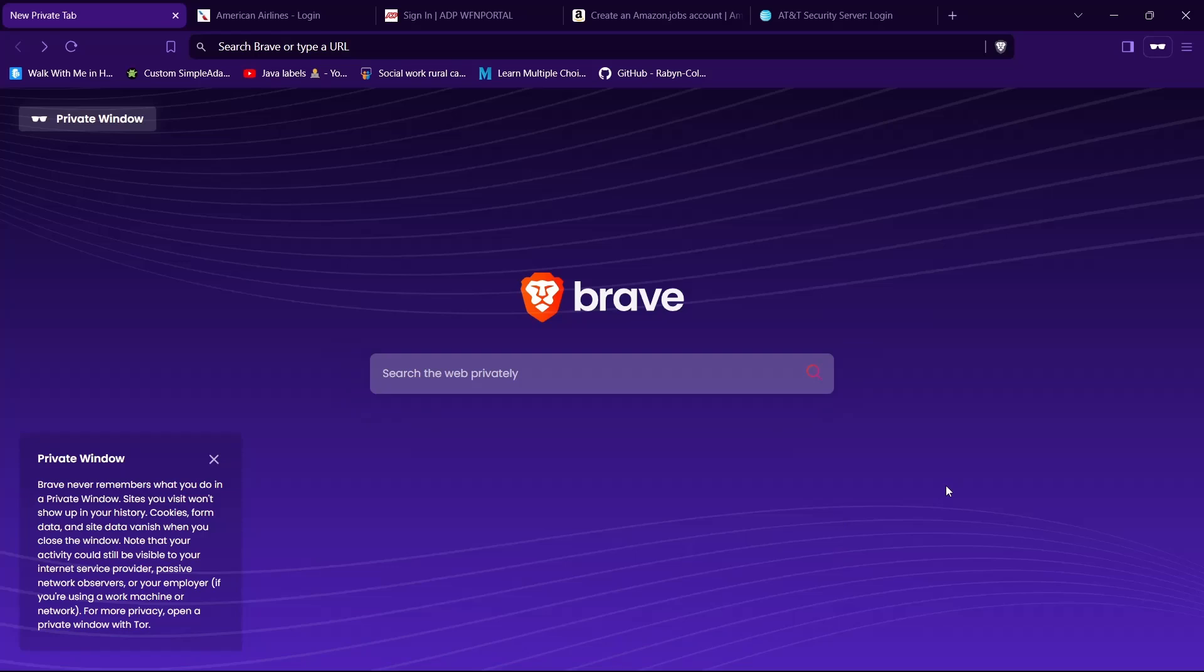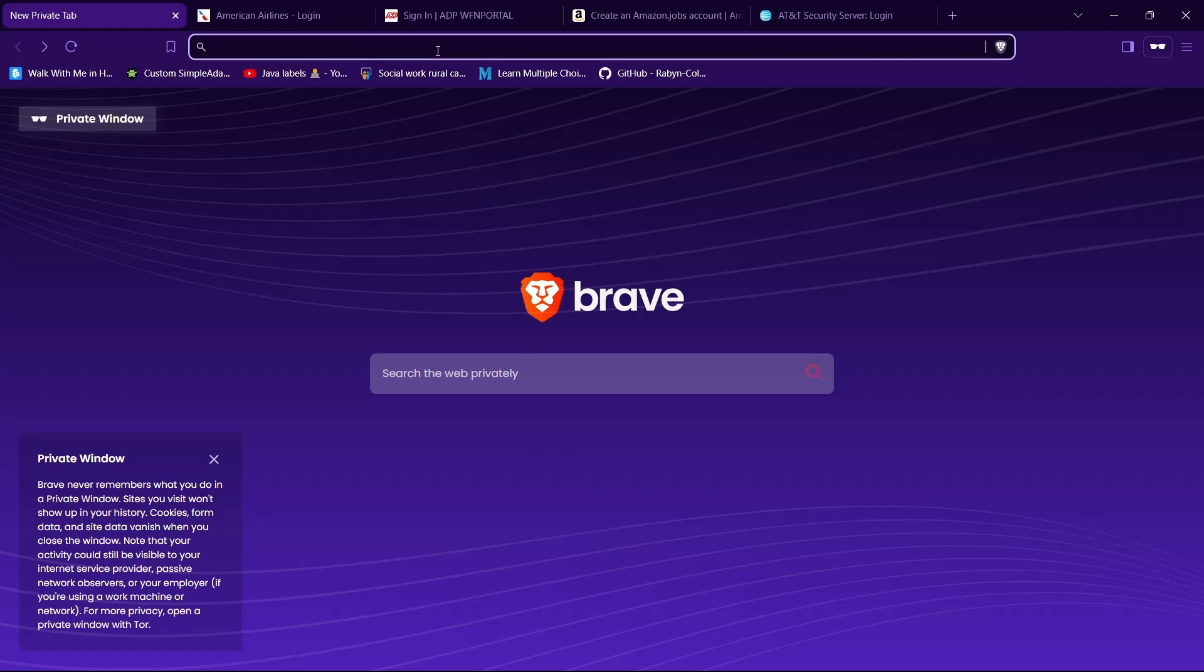Hello guys, welcome back to our YouTube channel Take Up. In this video we will learn how to log into Alina employee account. So let's get started. First, open any browser of your choice, then in the search bar